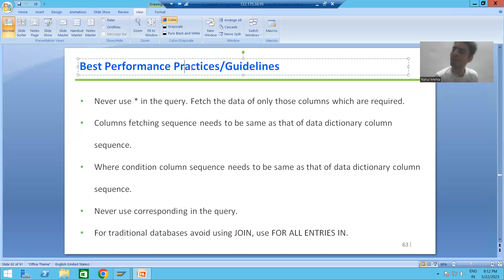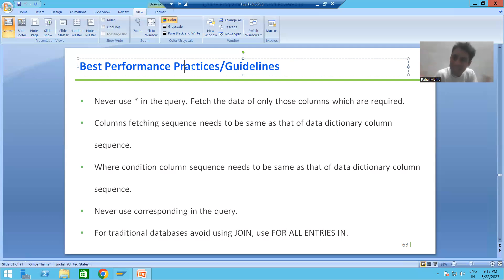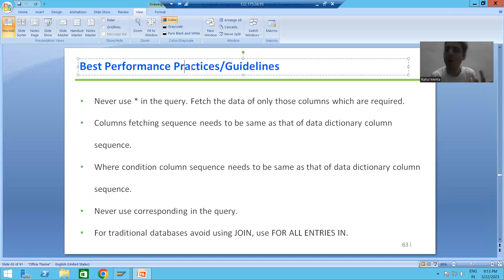Suppose a simple example: I developed a program and someone else also developed the same program. I did not follow the best performance guidelines, so my program gives output in 30 seconds. Another person's program gives output in one or two seconds. The customer will always prefer that program. We both worked on the same requirement, one followed best performance guidelines and the other did not, but both got the correct output.